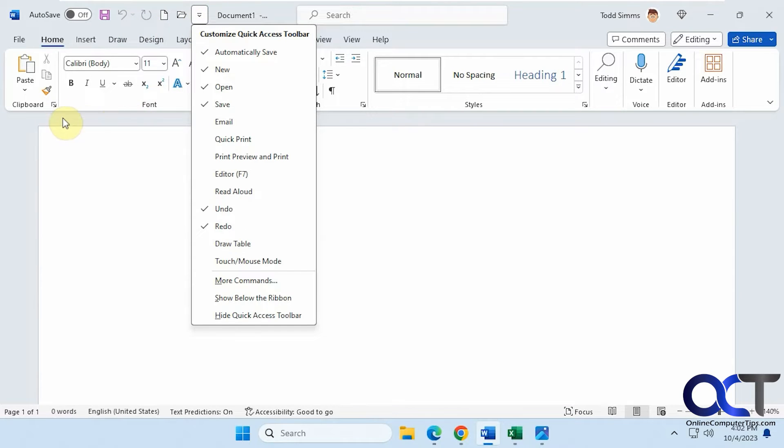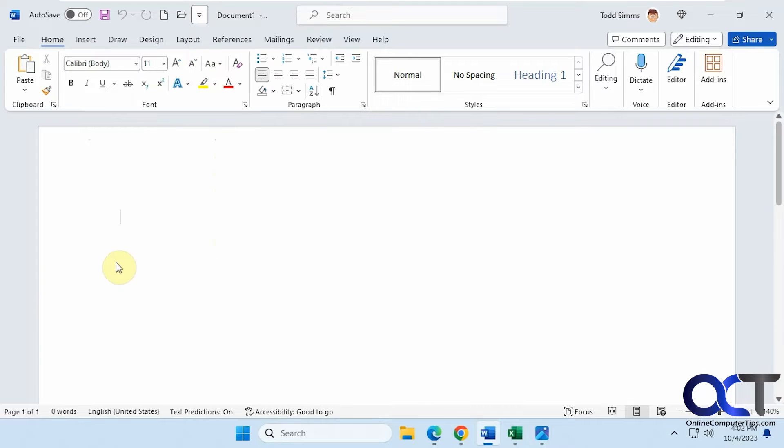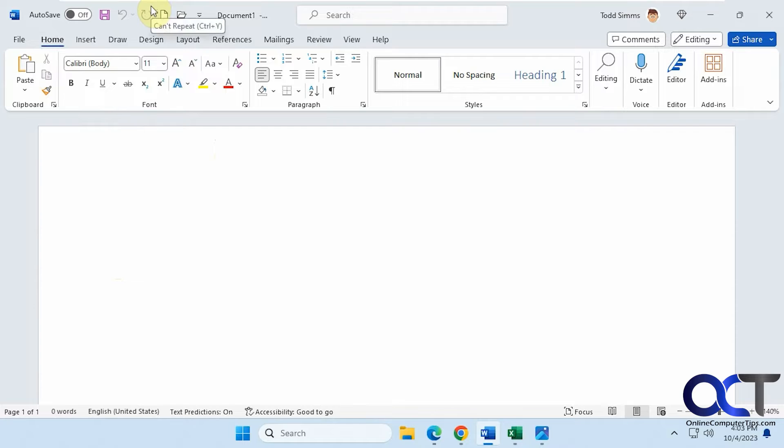You could also move it to the bottom of the ribbon by checking this option here. But if you don't want this here at all, you just want to get your space back or it looks cluttered and you don't use it, you could easily remove it.